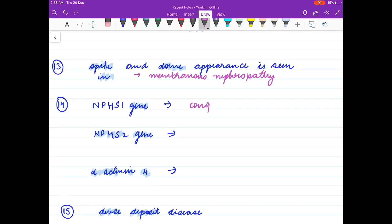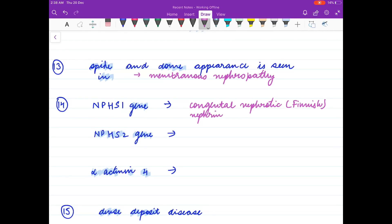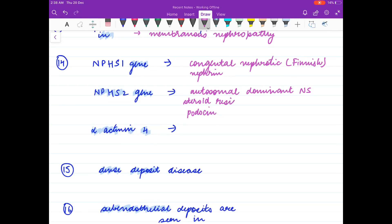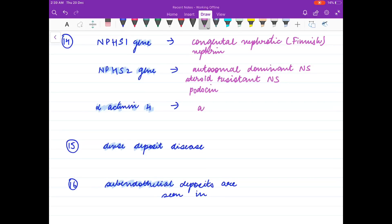You should also learn the causes of membranous nephropathy and FSGS very well. NPHS1 gene is associated with congenital nephrotic syndrome of Finnish type — this encodes for the protein nephrin. NPHS2 codes for podocin and is associated with autosomal recessive nephrotic syndrome and steroid-resistant forms.